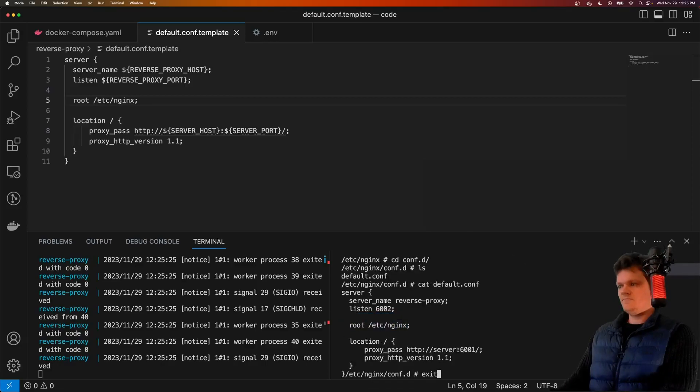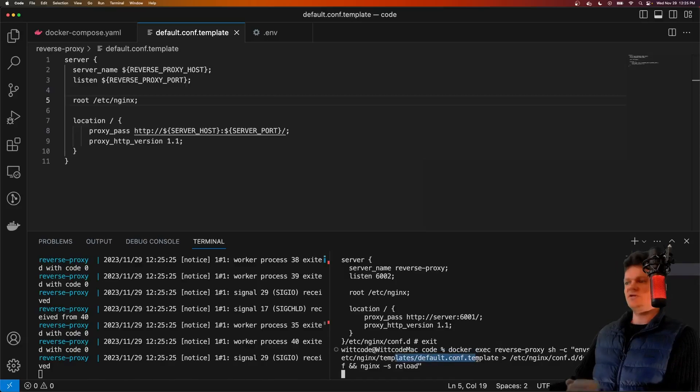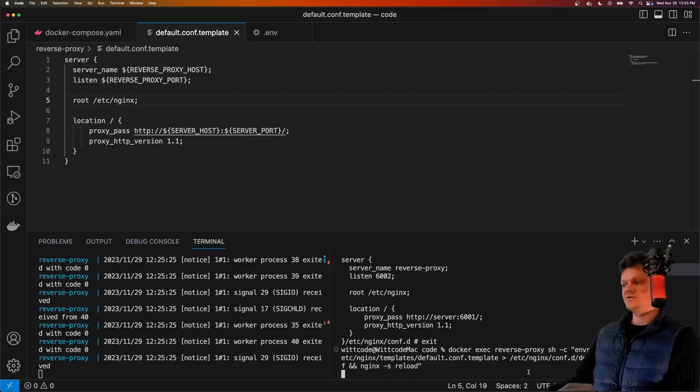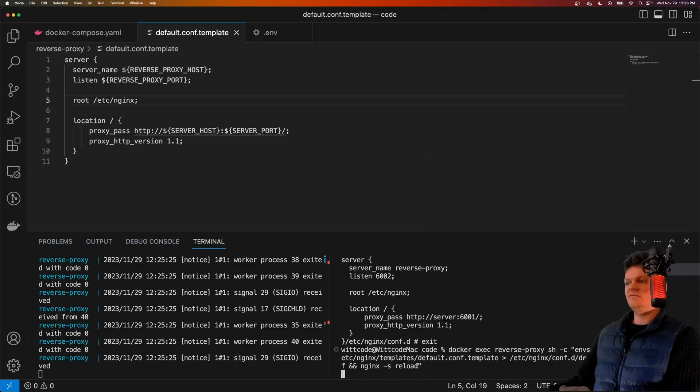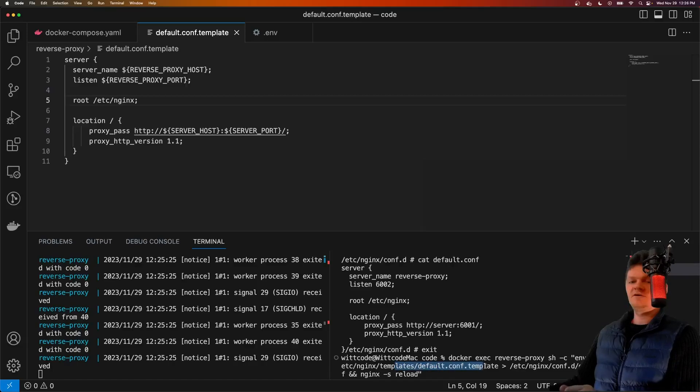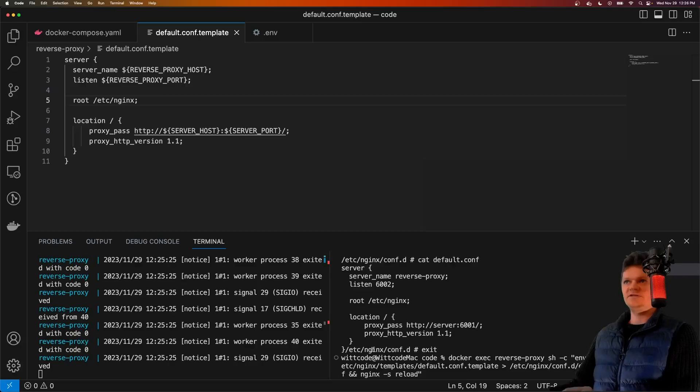So once again, this command here will rerun env substitution against our default template file and output it to our default configuration. Because if we don't run this command, then the change will be live inside our template file, but not inside our configuration file. So we won't notice any changes.